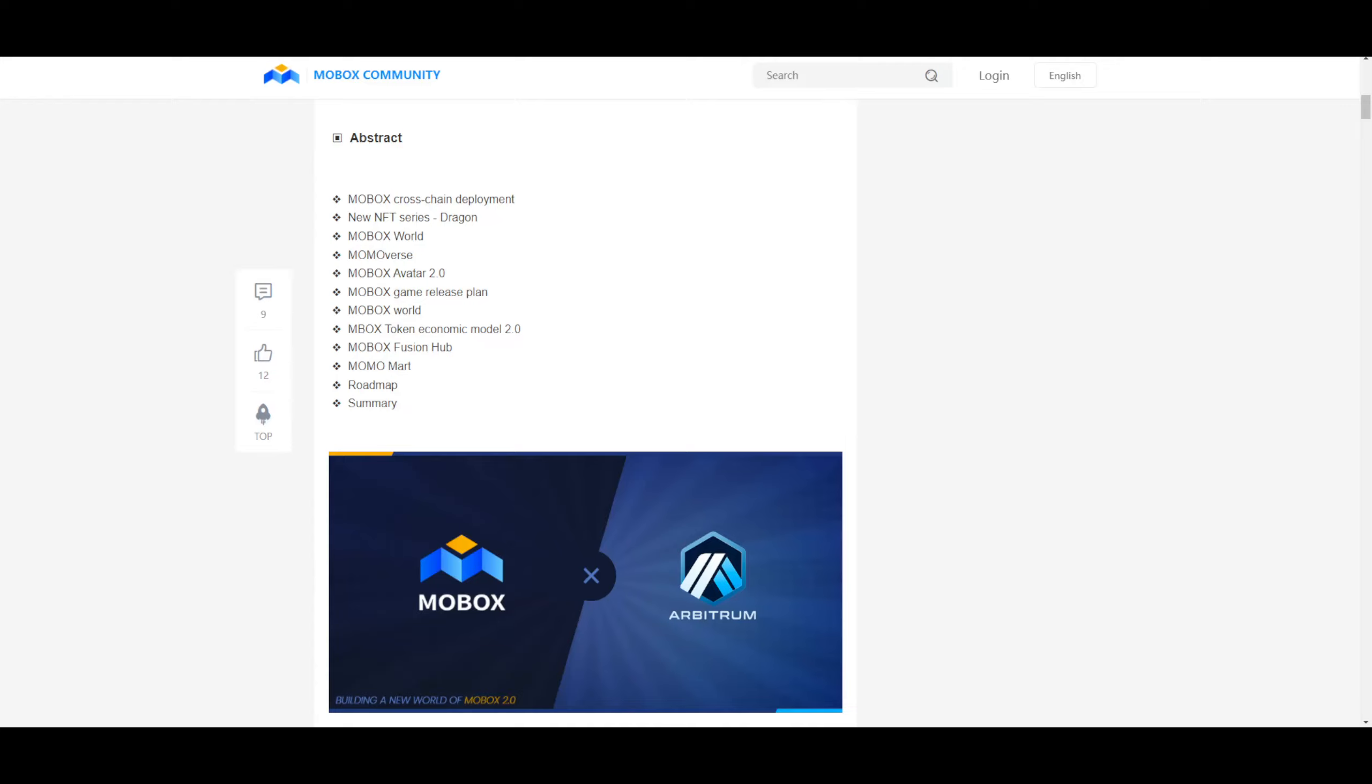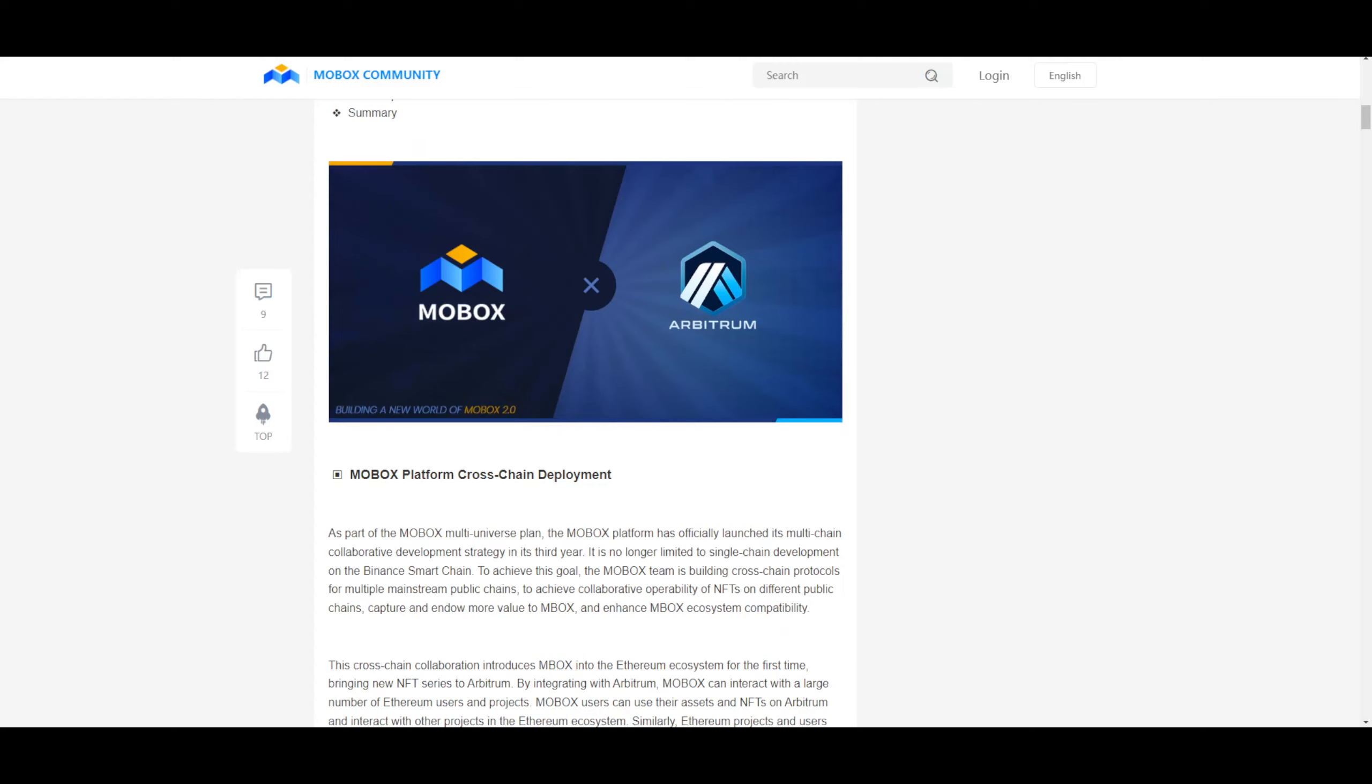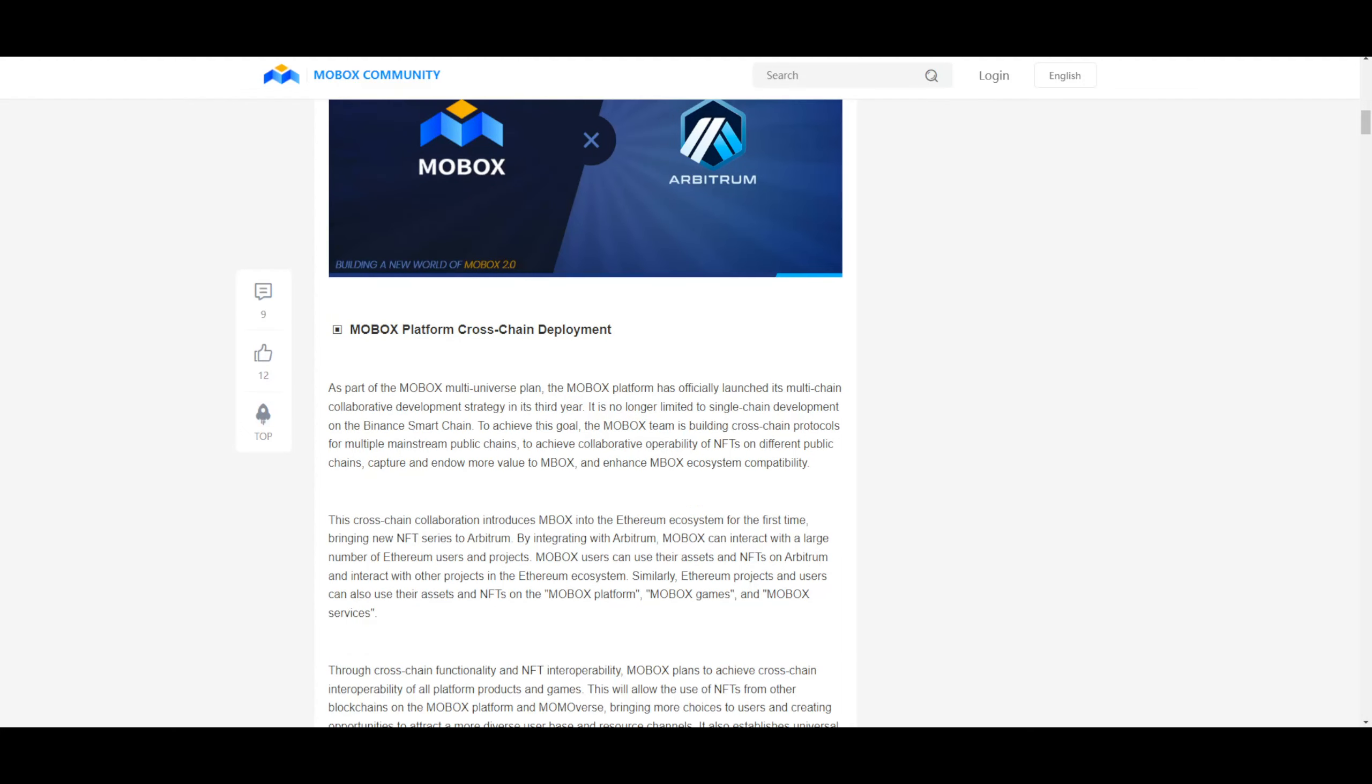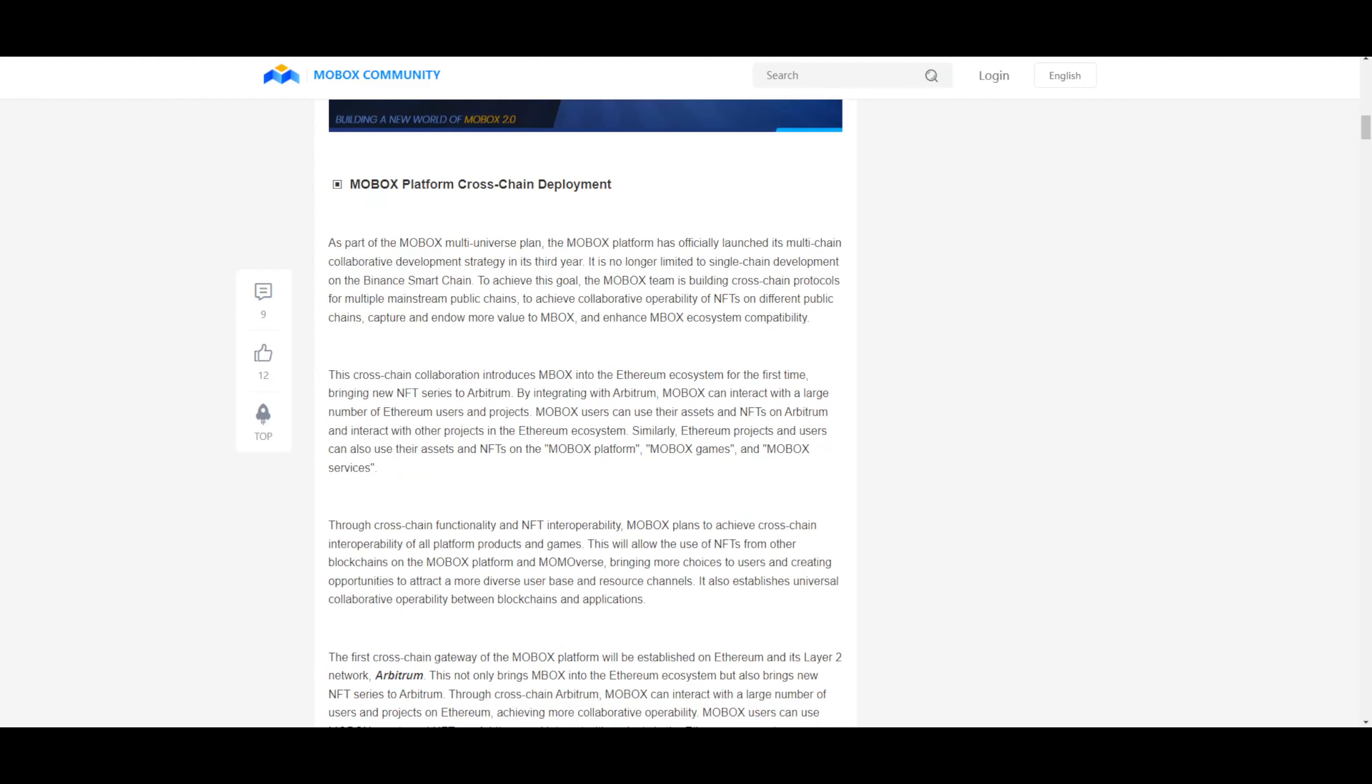Abstract: Mobox Cross-Chain Development, new NFT series Dragon, Mobox World, Momoverse, Mobox Avatar 2.0, Mobox Game Release Plan, Mobox World, Mobox Token Economic Model 2.0, Mobox Fusion Hub, Mobox Mart, Roadmap and Summary. So Mobox seems to be partnering up with Arbitrum, which is a pretty big company. I hear about them all the time. So that's a good thing.